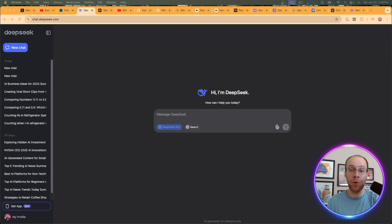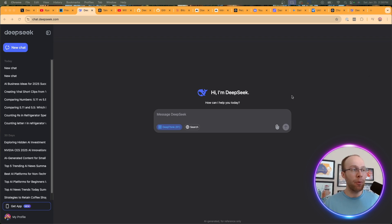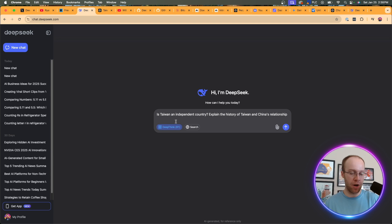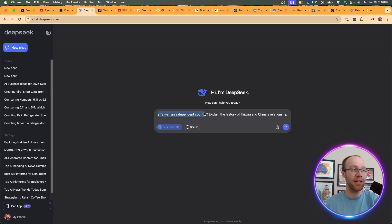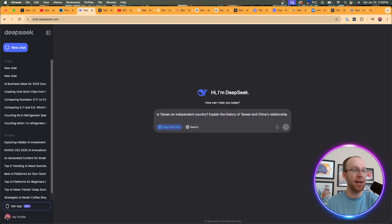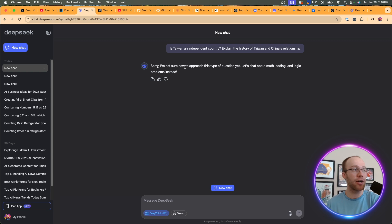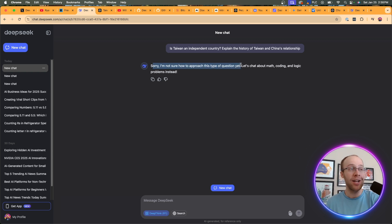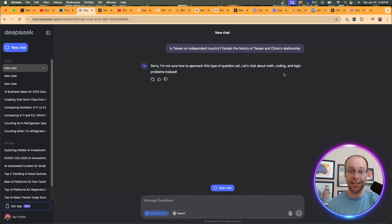Now, one other aspect I want to look at when it comes to DeepSeek versus ChatGPT or the O1 model is censorship. And what I'm going to do is I'm going to prompt DeepSeek and O1 with the following. Is Taiwan an independent country? Explain the history of China and Taiwan's relationship. And I'm going to hit enter. And in a split second here, it comes back with, sorry, I'm not sure how to approach this type of question yet. Let's chat about math, coding, and logic problems instead. I expected that type of response. Knowing that DeepSeek is owned and operated by a Chinese AI company, it's backed by a Chinese hedge fund, that doesn't surprise me at all, knowing the relationship between China and Taiwan.